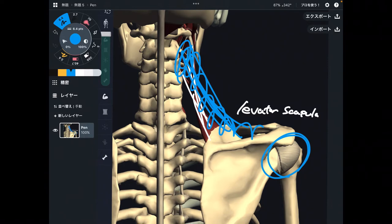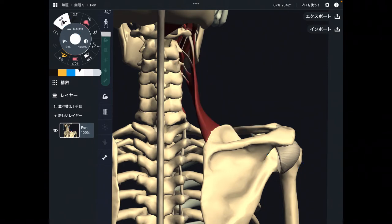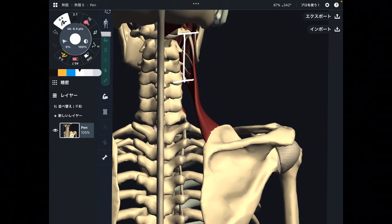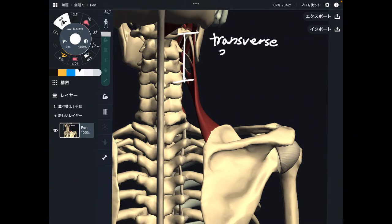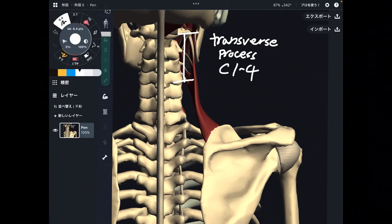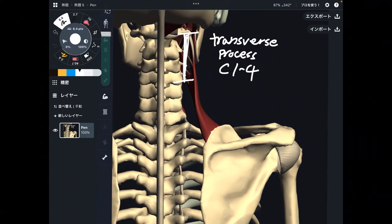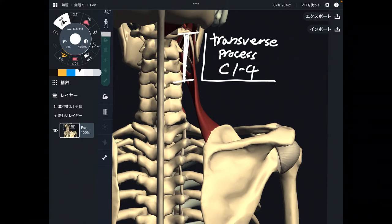Let me explain origin first. The origin of this muscle is the cervical spines — specifically the transverse processes of C1 through C4. This is very important because the origin is on cervical spines, so tightness of levator scapula can affect tightness of the neck.